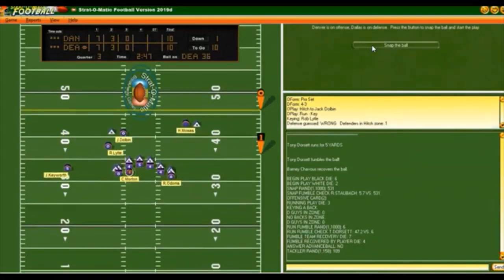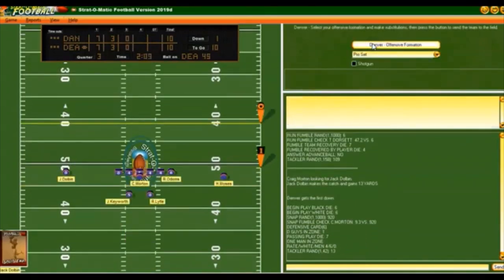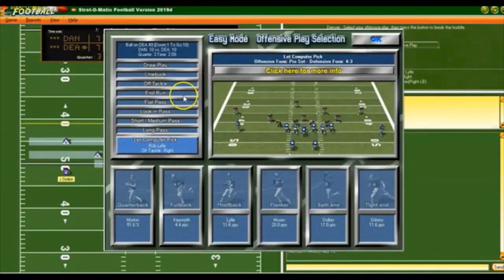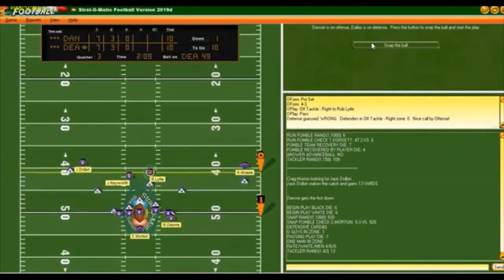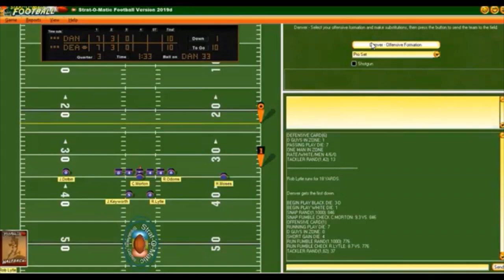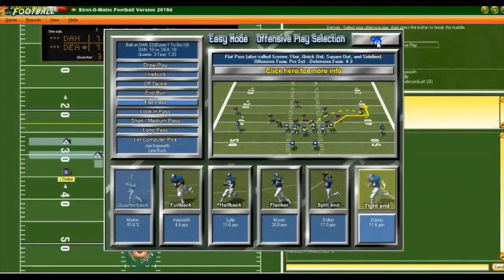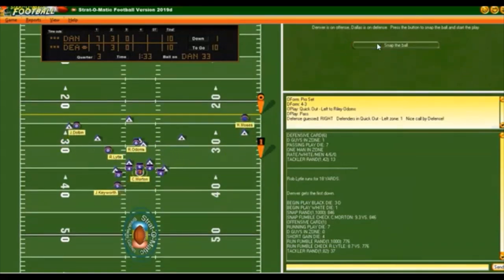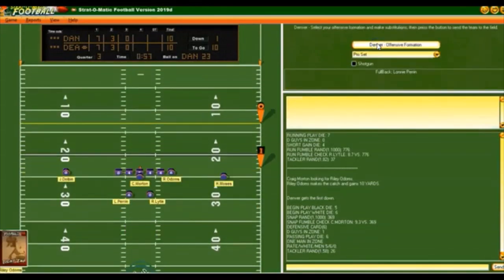I try to pass and he gets the first down. 2:09 left in the third — first and 10 at the 49. I go off tackle with the halfback and Lytle breaks free for some serious yards. First and 10 at the Dallas 33 in a 10-10 game, 1:33 left in the third quarter. We go flat to the tight end and get the first down — first and 10 at the Dallas 23 with 57 seconds left.